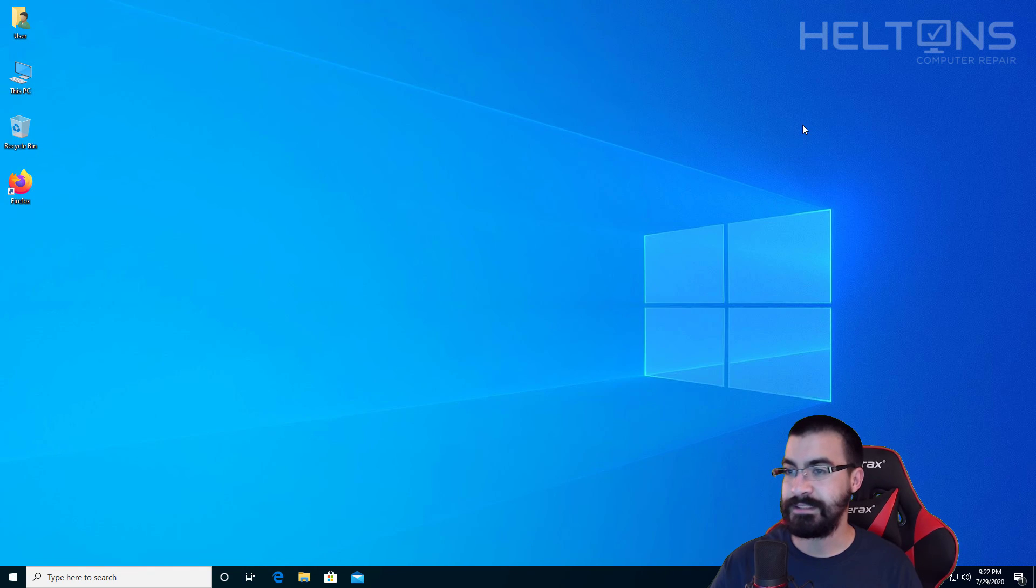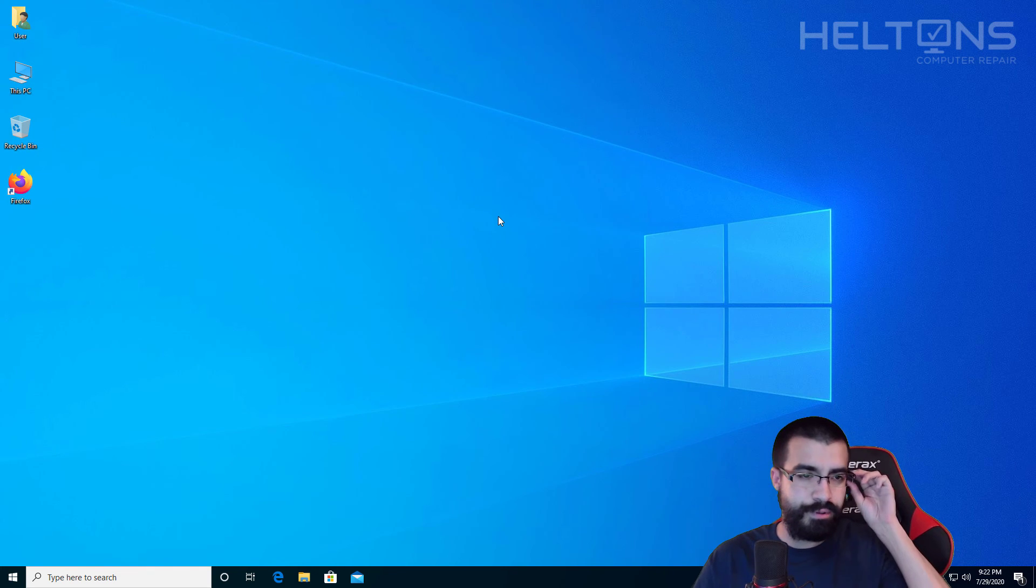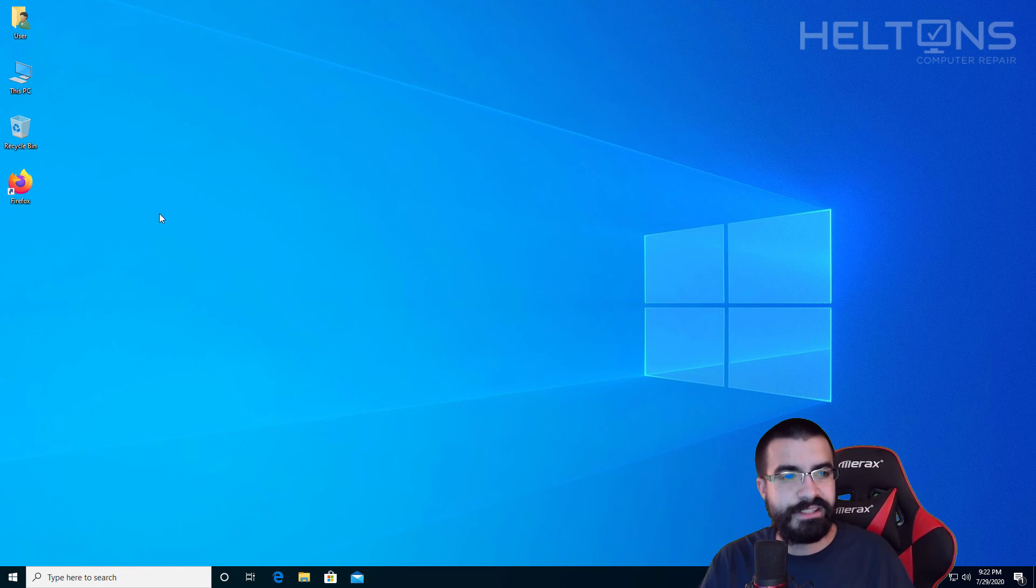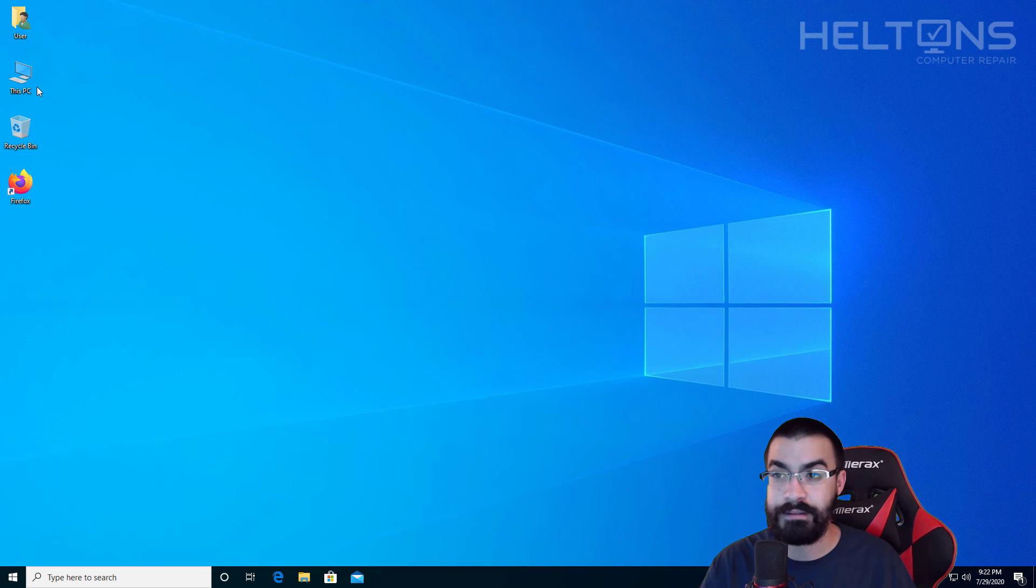So let me go ahead and X it out. And you'll think that's pretty much it. But actually we still need to go to a few more locations to get to there. To continue clearing it out.